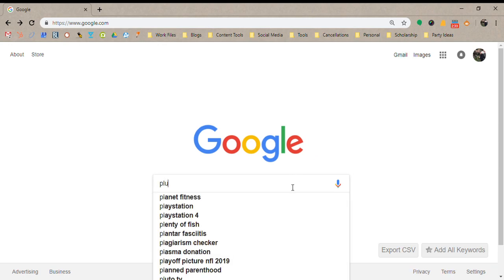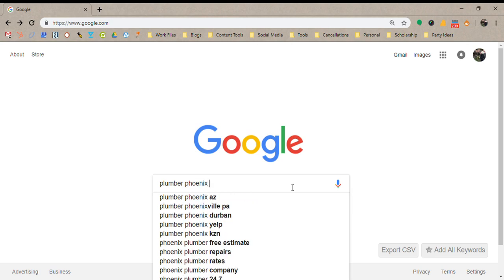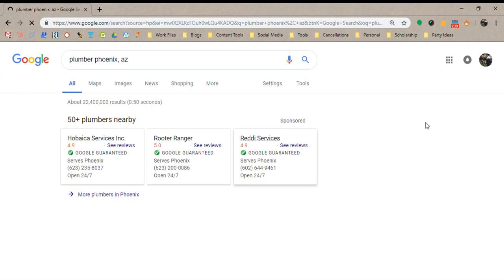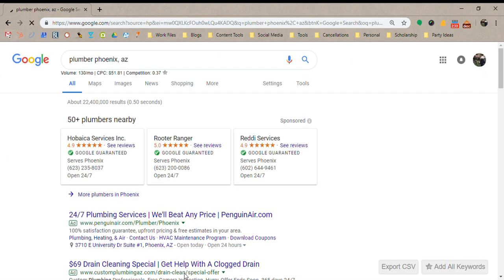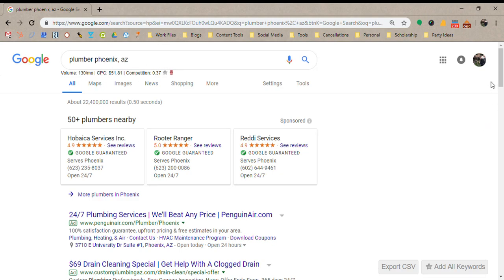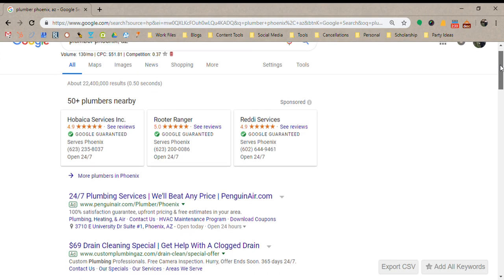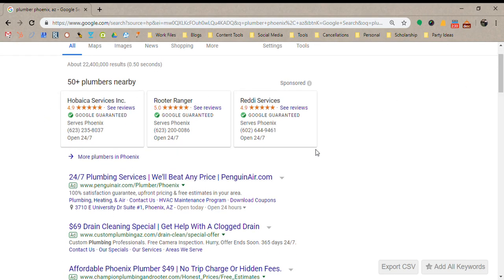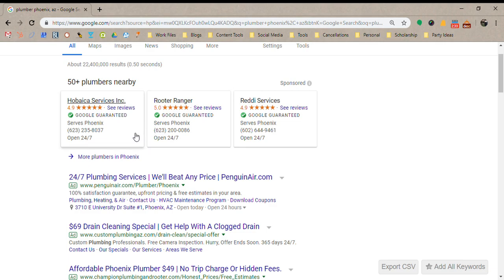I'm going to type in 'plumber Phoenix AZ' so here's the search results page. The first section we're going to look at is the Local Service Ads section, which is at the top here. As you can see, it shows the business name, contact information, and it says 'Google Guaranteed.'